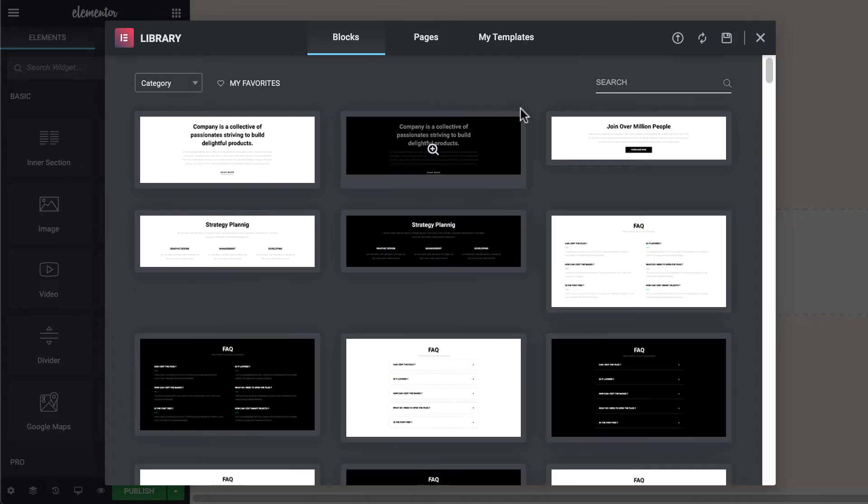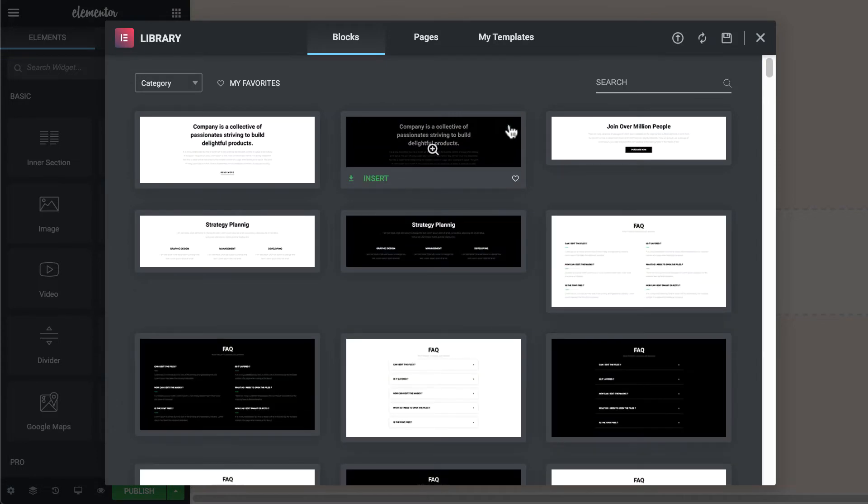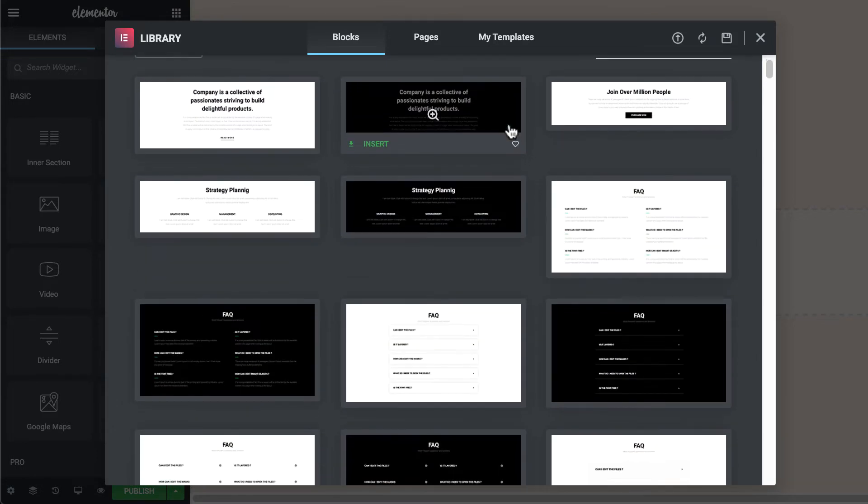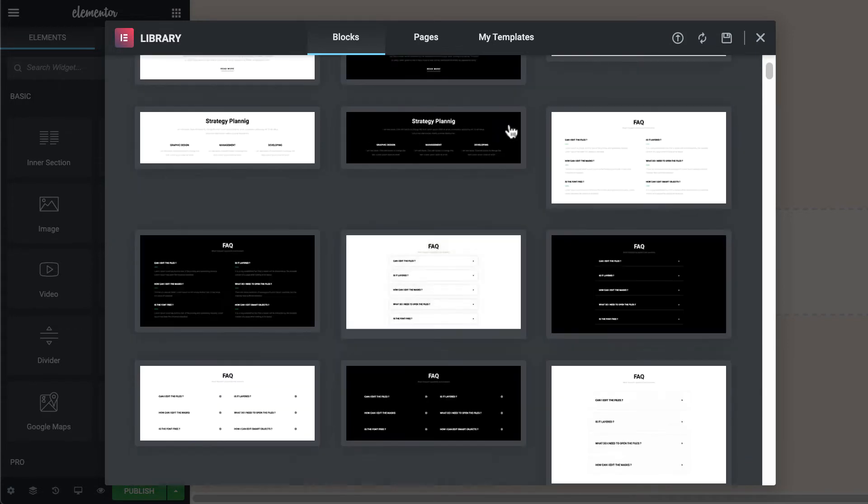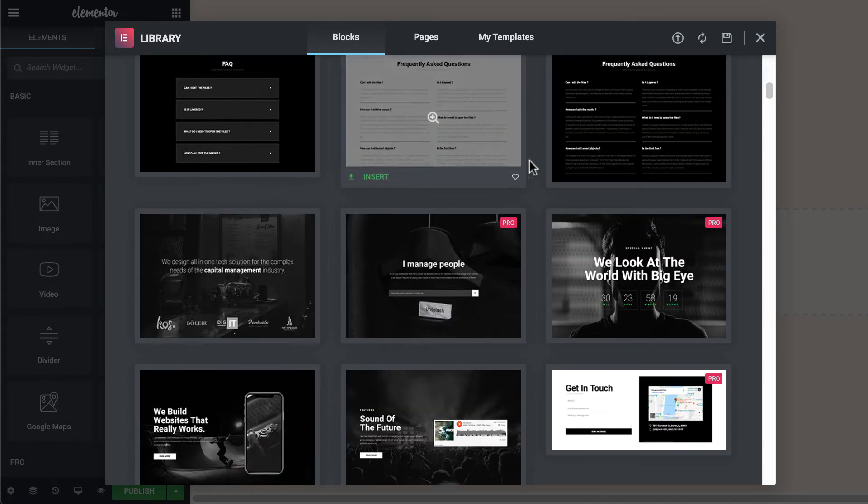Similarly, you can insert entire page designs within a few seconds from ready-made design pages.